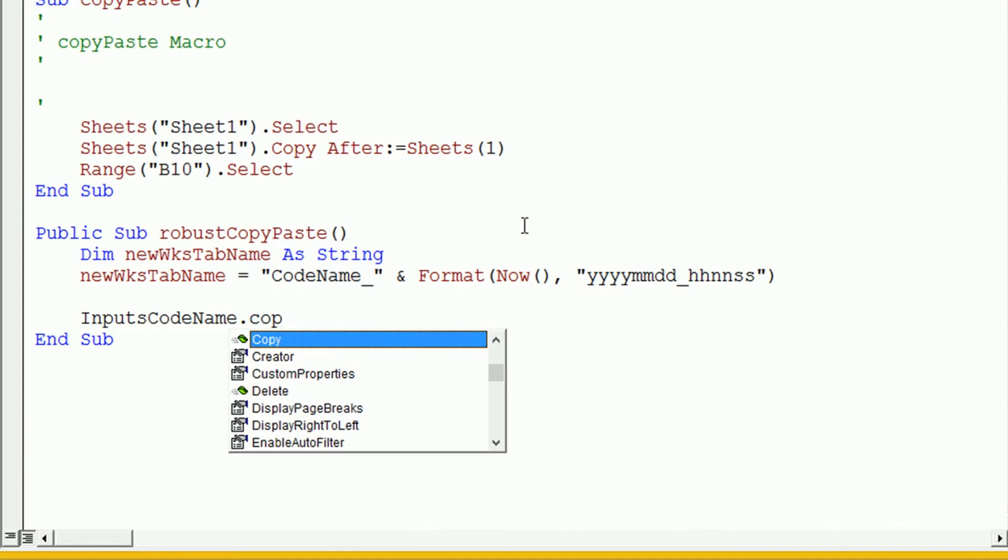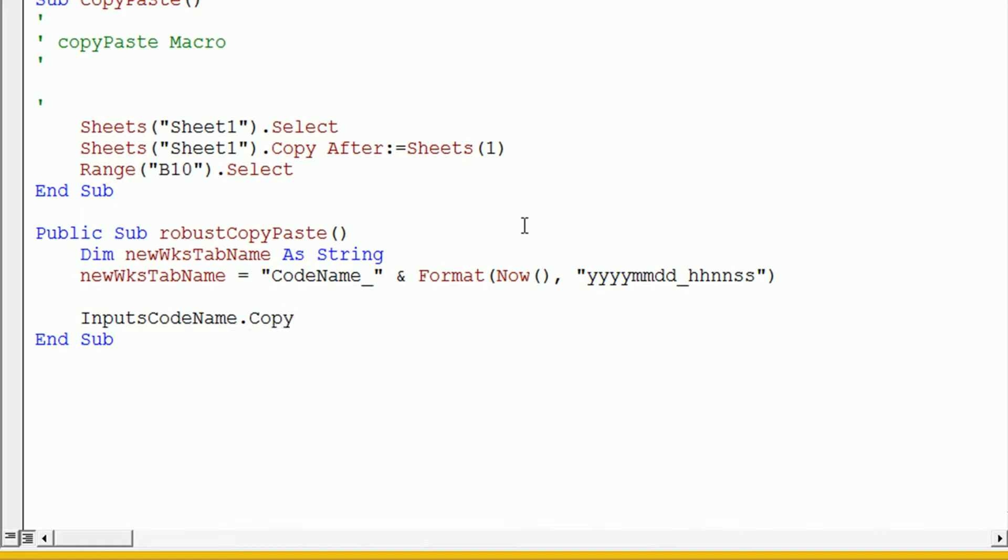When I click the dot operator, we get the IntelliSense drop-down. And the IntelliSense drop-down that you're seeing here is the one that's specific to a worksheet because it knows from the input's codename that it's a worksheet object. So, VBA is quite clever. It'll tell you and give you the options for that specific object. And we want to .copy.